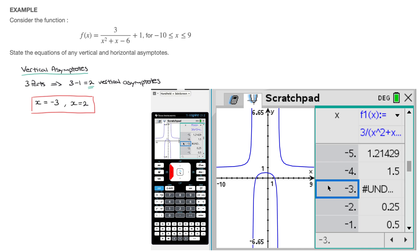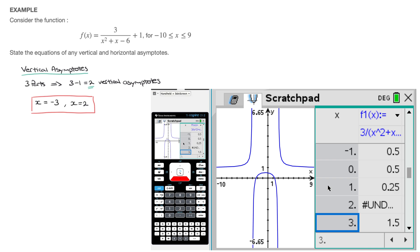Before moving on, I should say this method works provided the vertical asymptotes have equations where x is equal to some integer value. If ever we had x equals to some decimal value, our table of values would not be as useful, since x increases in steps of one unit. Although this calculator method works, I would strongly recommend you always keep in mind how to find vertical asymptotes by hand. Vertical asymptotes occur at any values of x at which the denominator equals zero — so focus on the quadratic x squared plus x minus 6.